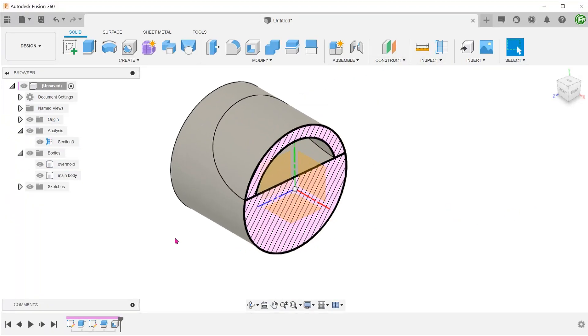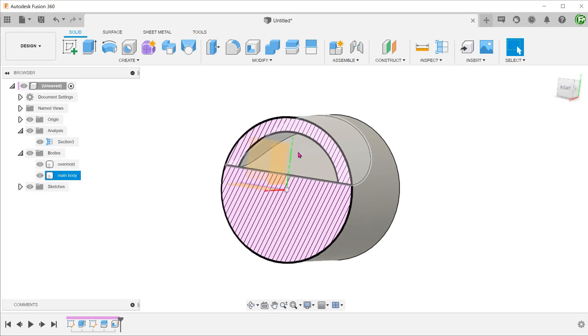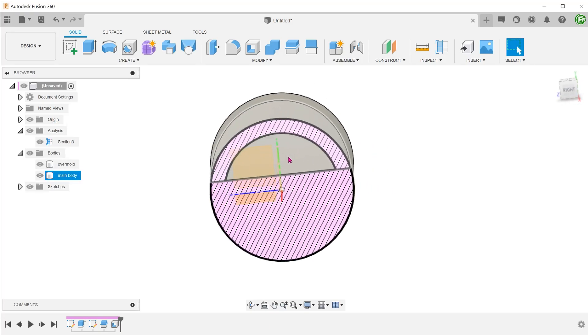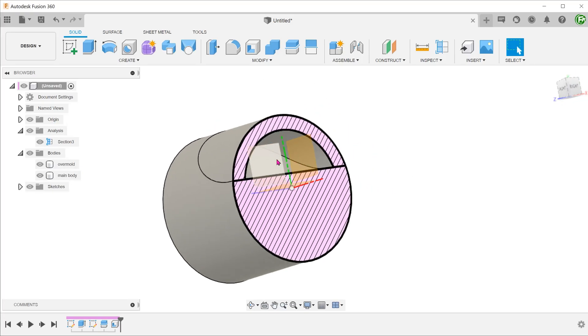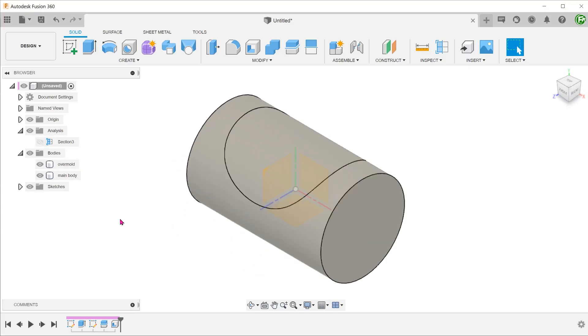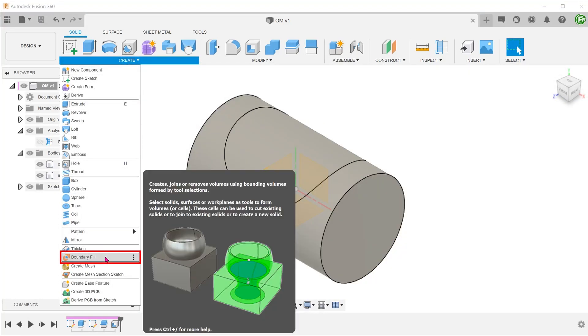Now the obvious question is how do we fill up this gap? The best way is to use the Boundary Fill command. Go to Create, Boundary Fill.